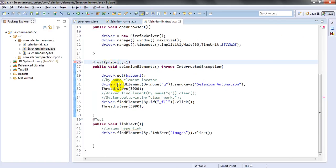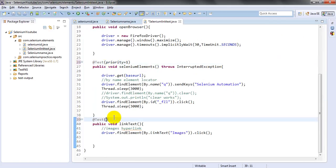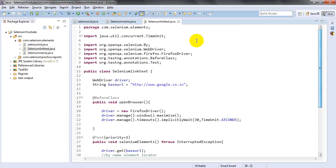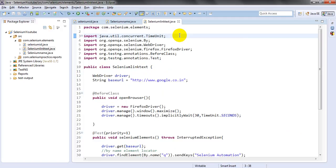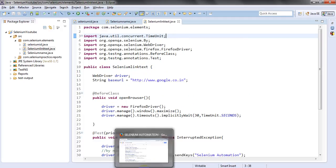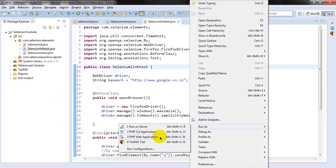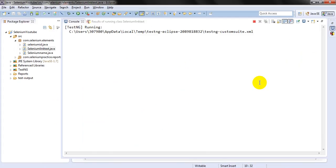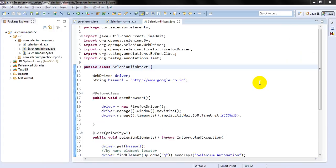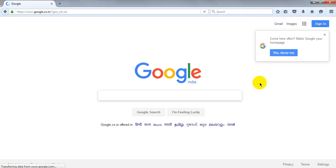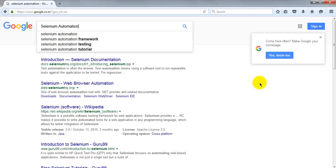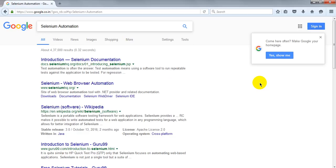Let me set the priority — priority equals one for the first test and priority equals two for the second. Let me also verify that all dependencies are downloaded. I'll close everything and run the script one more time. It should open Google, maximize, enter the search term, click the search button, and then click on Images.